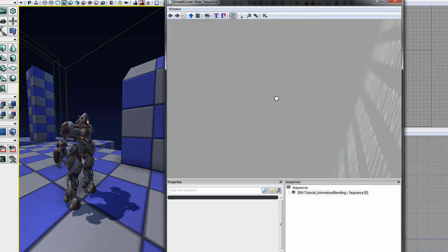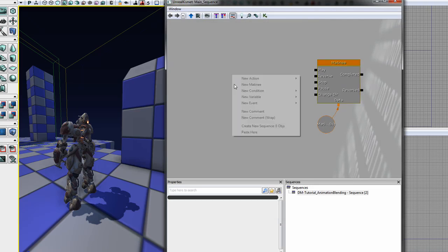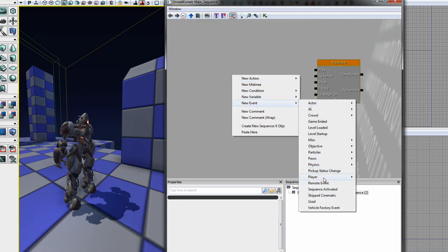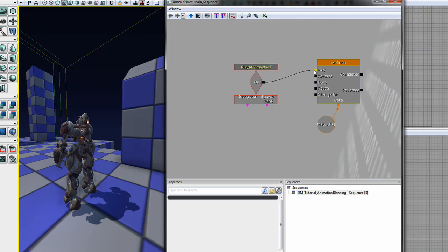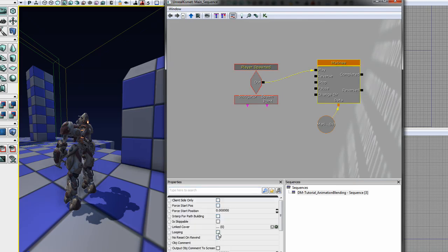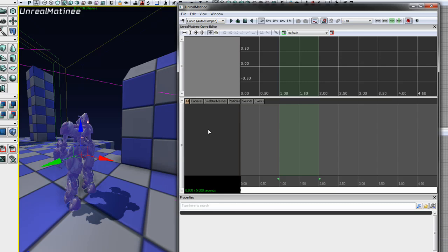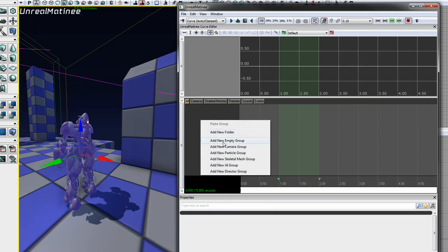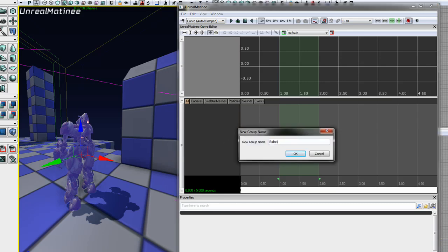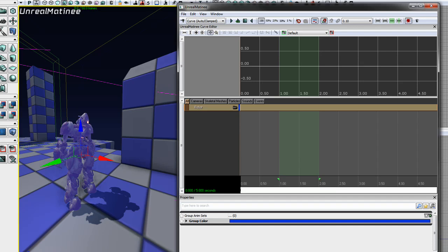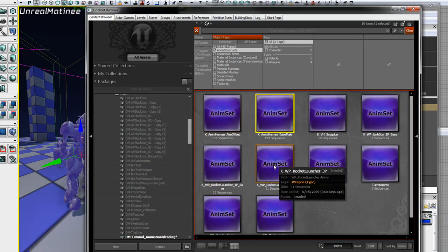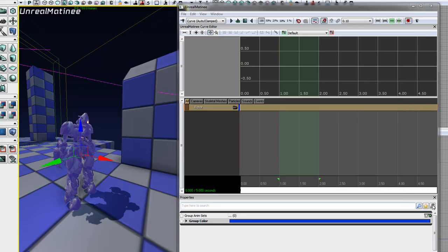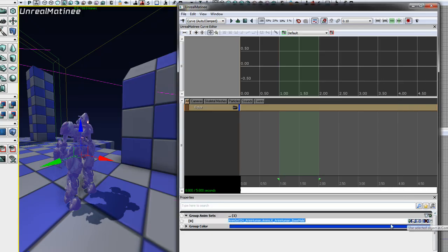Once that's done, we can open up Kismet to create our Matinee sequence. I'm going to add a player spawn event so we can play this sequence as soon as we launch the level, and I'm also going to make the Matinee sequence loop. In the Matinee sequence, let's add a new empty group with the skeletal mesh actor selected. To animate this mesh, we need to specify an anim set for it to use. Open the content browser and find KAnimHumanBaseMail, select it, and add it to the group anim sets list under the group's properties.